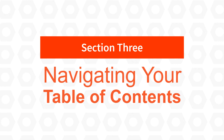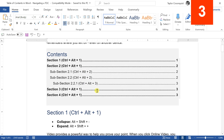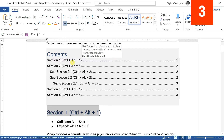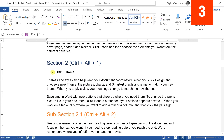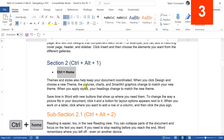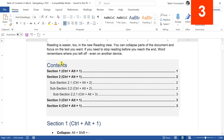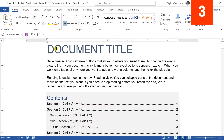Section three: navigating your table of contents in Word. There are a couple of ways to navigate your document using your table of contents and header styles. The first way: hold the Control key — notice your cursor becomes a hand. Click a section with that hand and you'll jump to that section within your document. The keyboard shortcut to get back to the first page is Control-Home. Hold Control, click the section you want, then Control-Home to jump back.